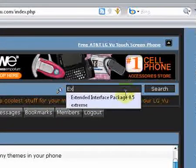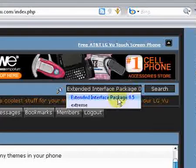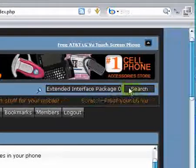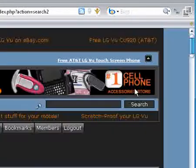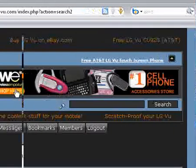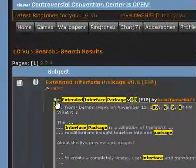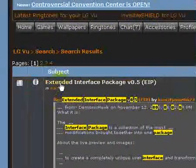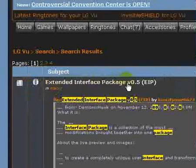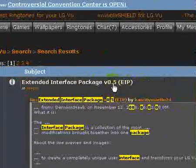Now 0.5 is the current Extended Interface Package and it's a little bit simpler to use than other versions. You will see here that it is listed in Hacks, but you'll see the Extended Interface Package version 0.5. So you can select that.